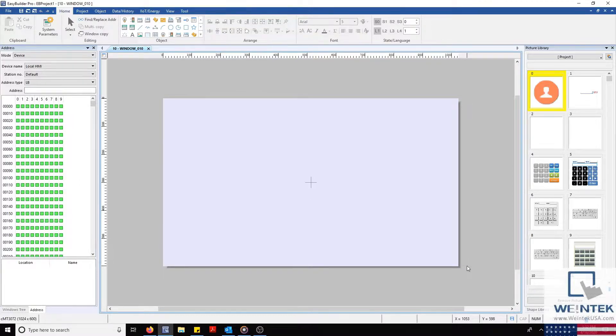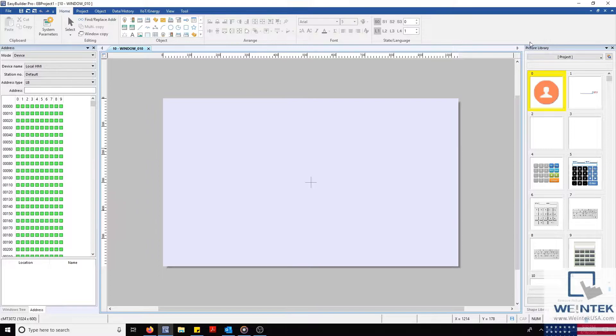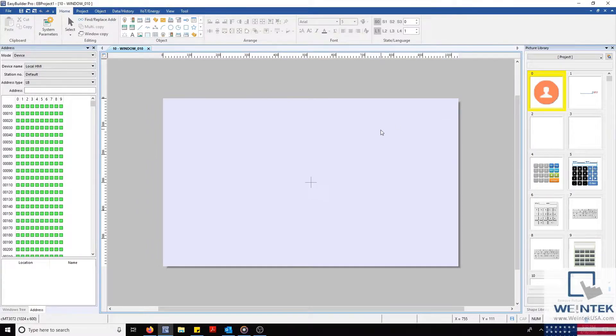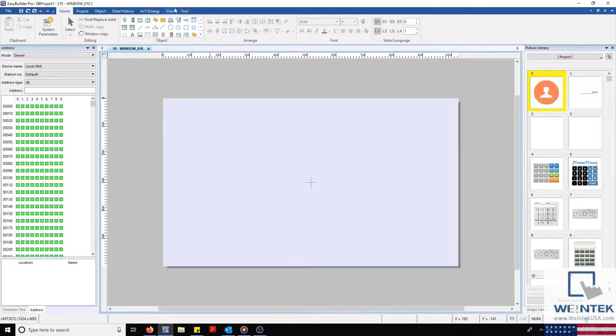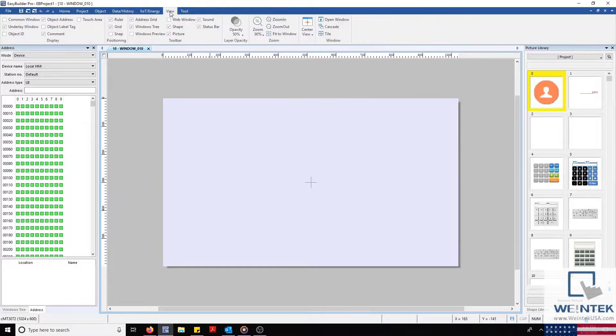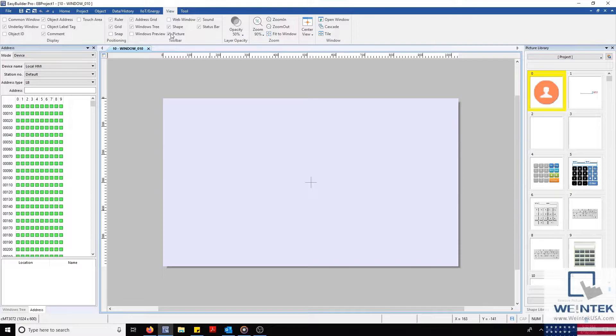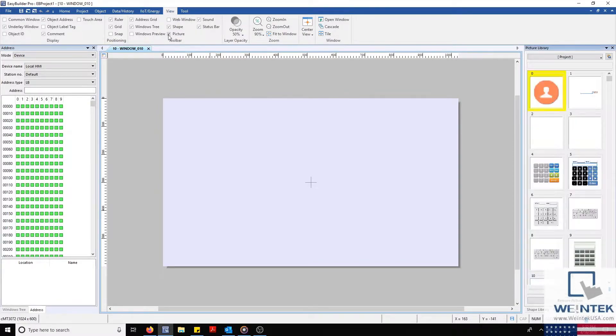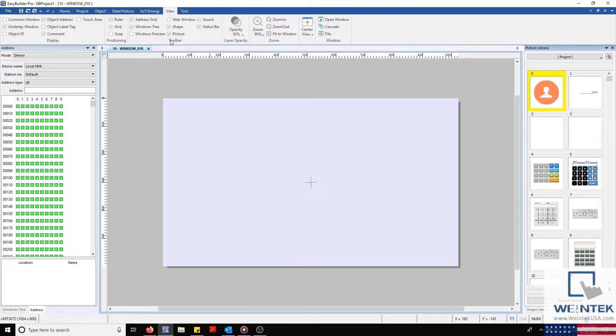We'll need to ensure that the Picture tab is visible within our project. To enable this, I'm going to select the View tab at the top of our screen and then make sure the box next to Picture is checked. Once enabled, a new tab will be displayed, likely on the right side of your screen.